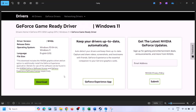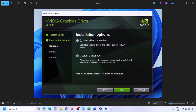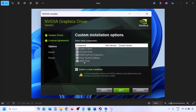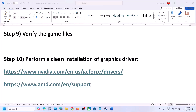Click Download and let the download complete. Once done, run the exe file. You'll see the installer — click Agree and Continue, then select the Custom option (not Express), click Next, and put a check on Perform a Clean Installation. Click Next, let the installation complete, then restart your computer, and after the restart, launch the game.